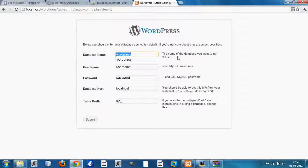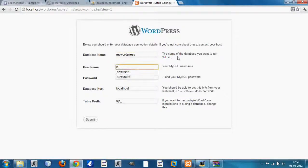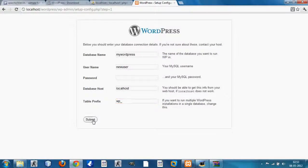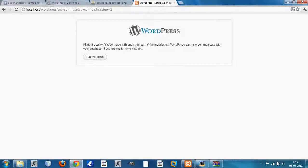The database name we gave was 'mywordpress', the username was 'new user', and I had not given a password so I'll just leave that empty. The database host remains localhost. You can set a table prefix if you want. Click Submit and now you're ready to install WordPress with the database connected to your localhost server.